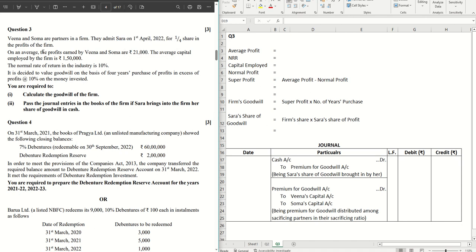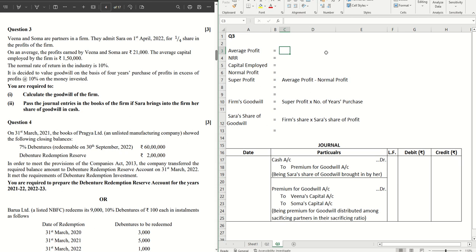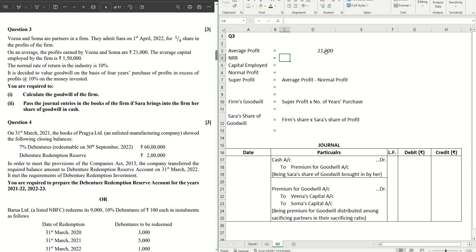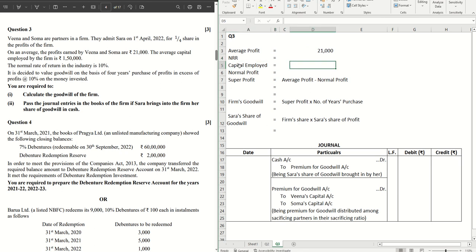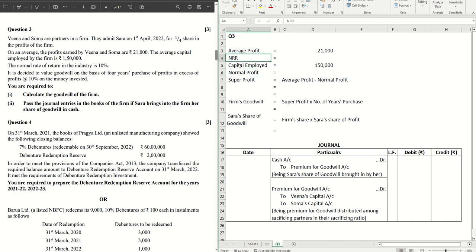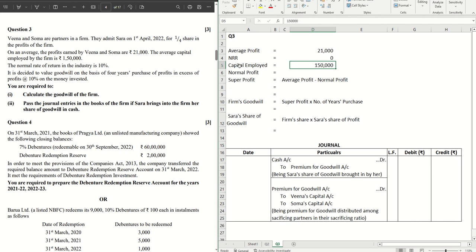On average, the profits earned by Veena and Soma are 21,000, so that becomes the average profit of the firm. Straight away we can write here 21,000. That becomes the average profit. Now the average capital employed of the firm is given here already, which is 150,000, and the normal rate of return is 10 percent.